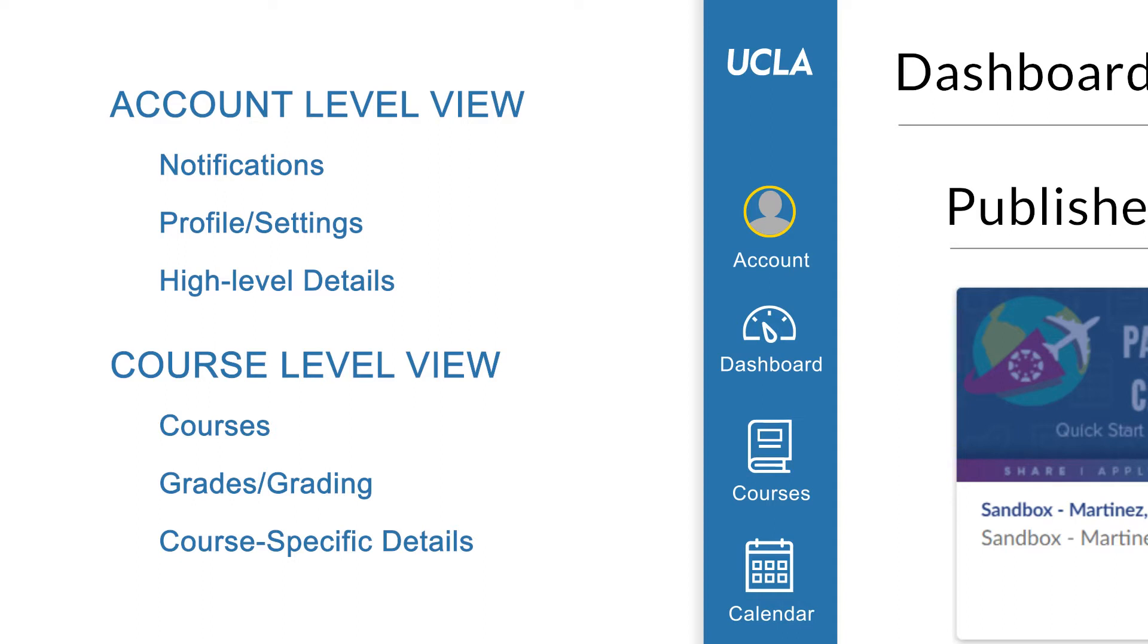For example, viewing the calendar and account level view will show all events across all courses and accounts, while viewing the calendar from within a course like Music Appreciation 101 will only show upcoming events for that course alone.